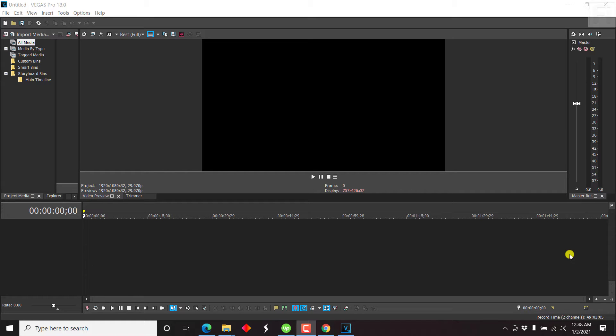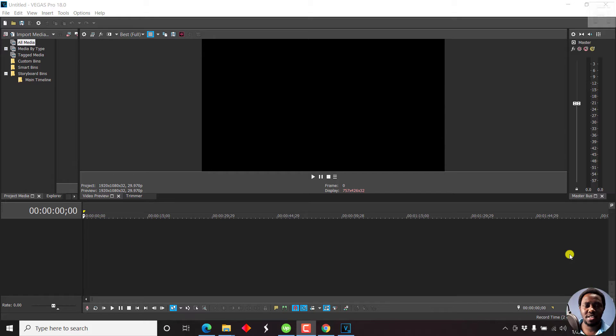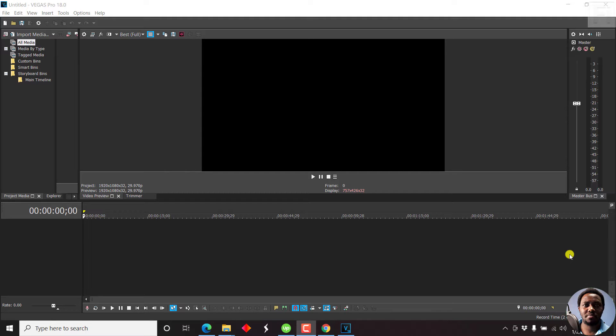In this video, I'll show you how to add or import SRT subtitles in Vegas Pro 18. Hi, my name is David. And if you get value from this video, kindly like it and share it with your friends so that we can all learn together.